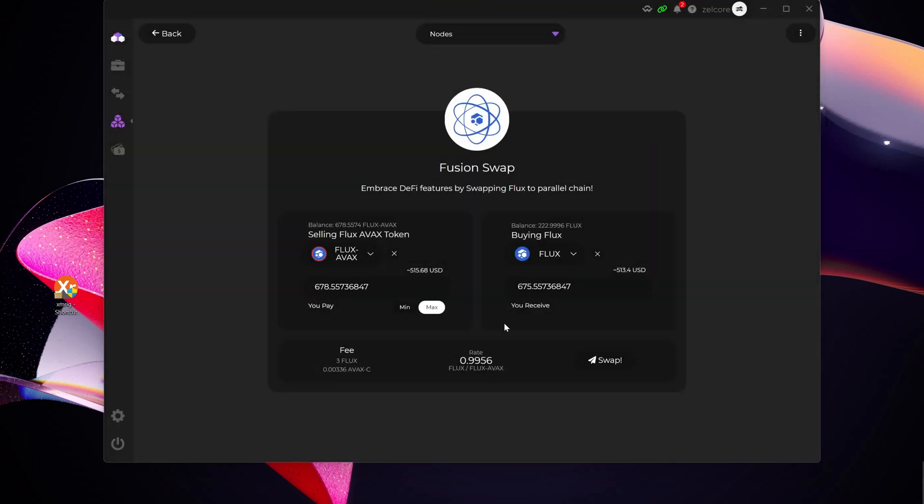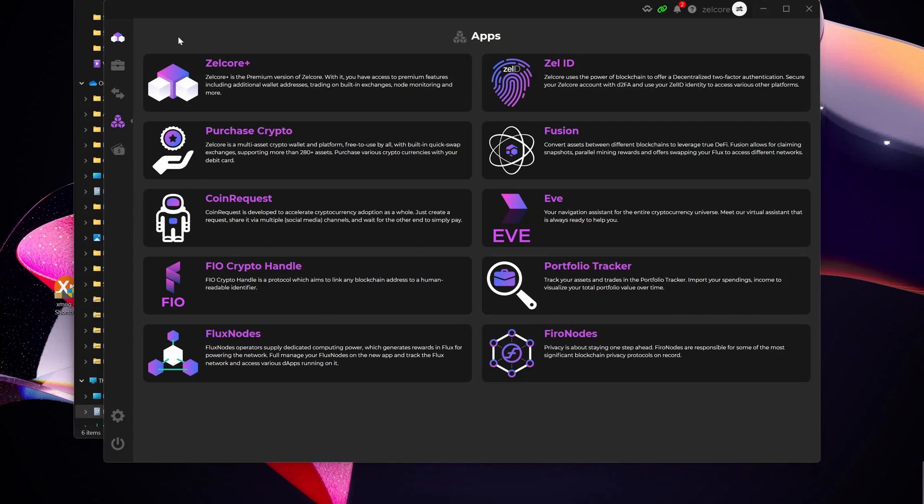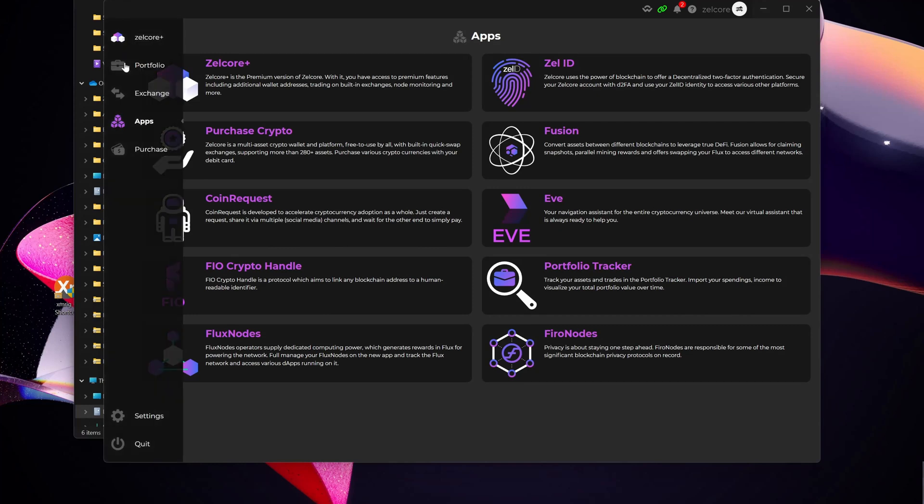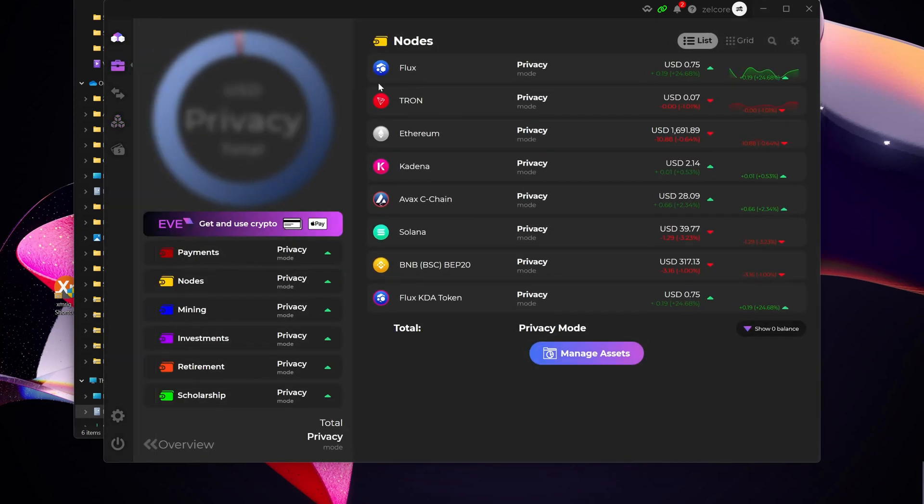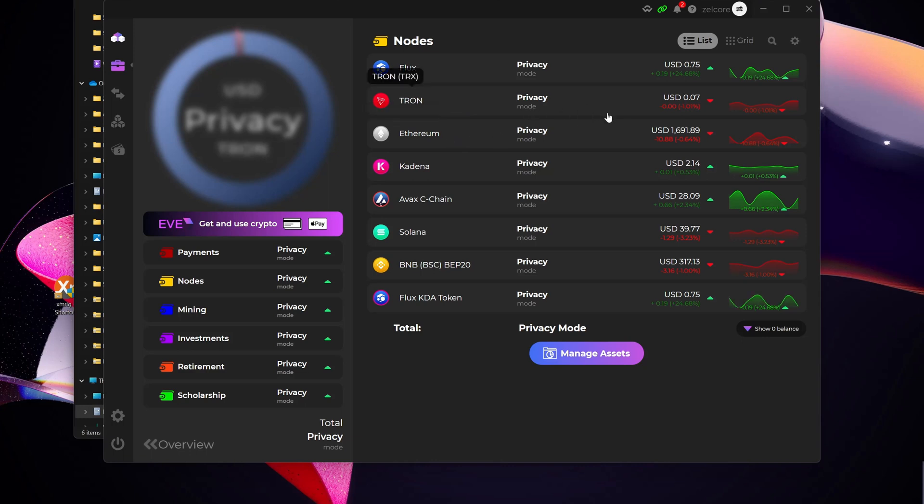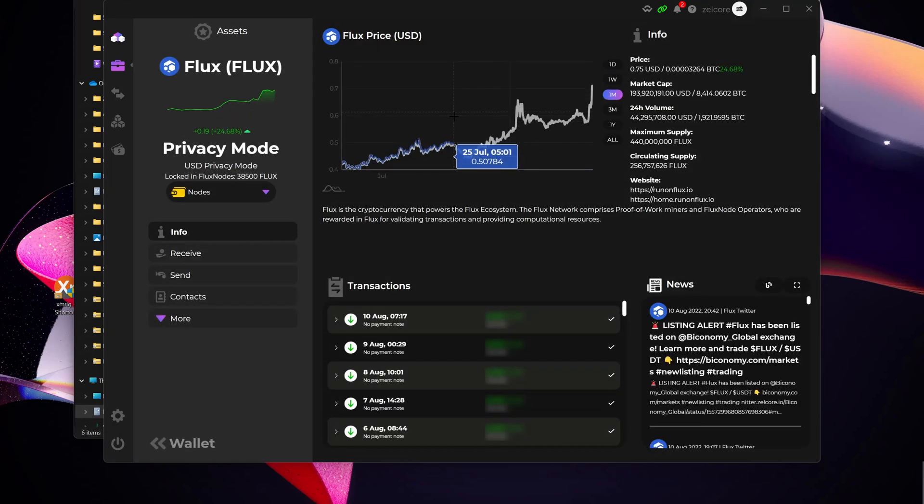Okay, so after giving it a couple of seconds, I'm just going to hit Back here and then go back to my portfolio. And then what you would see is my Flux AVAX has now disappeared and it's actually in my Flux.